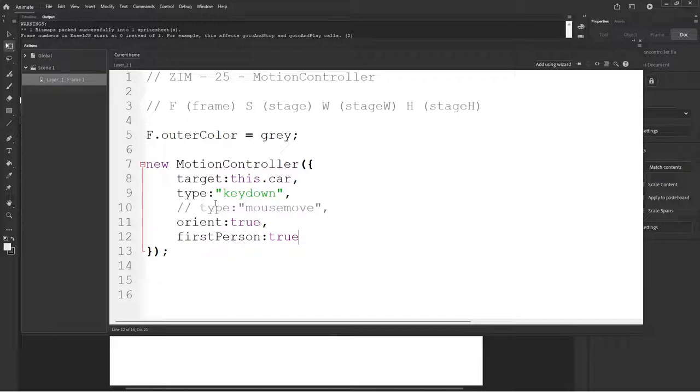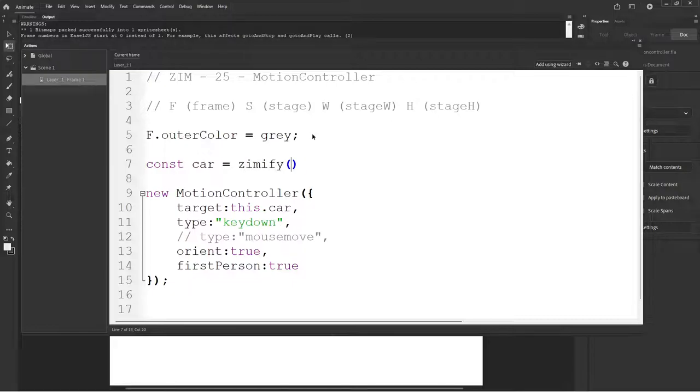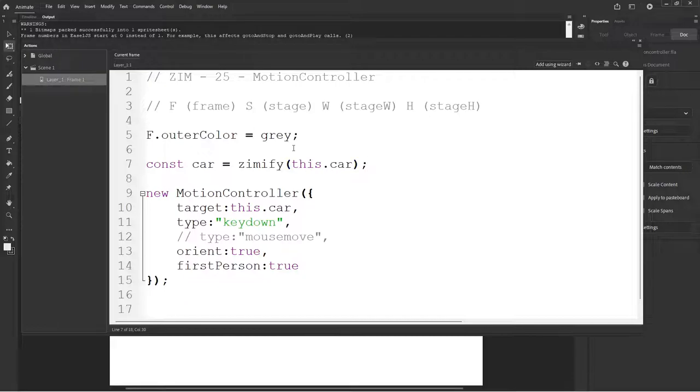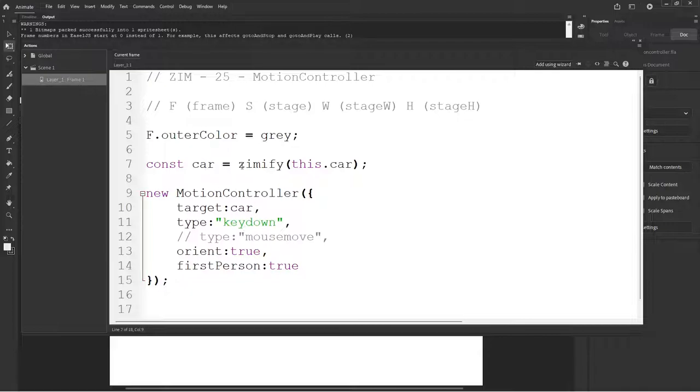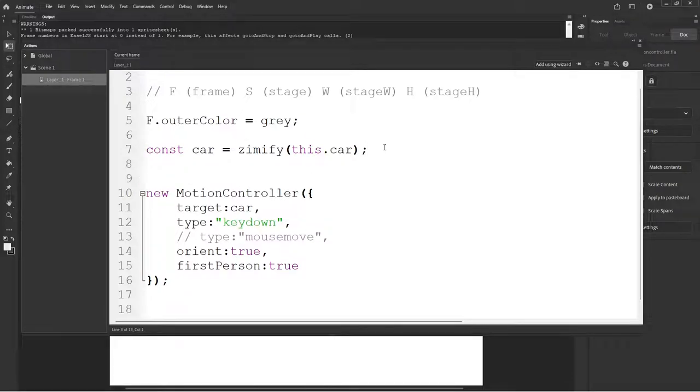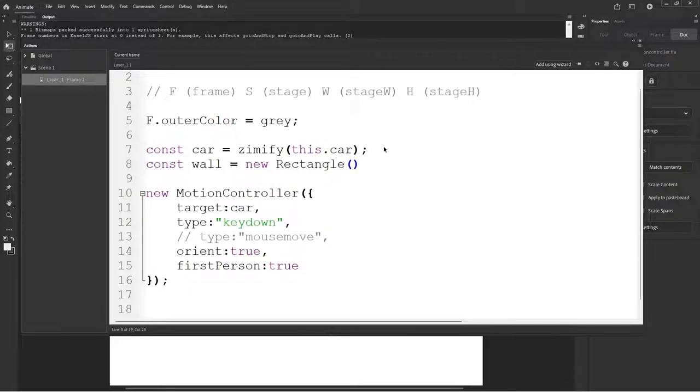So if we're going to make this car hit something and we're going to apply zim methods to it, then we would want to zimify it. So const car is equal to zimify this.car. Okay. And then we'll reference it in here as just car. So the car is a zimified version of the car. And now we can make something else. How about a wall?